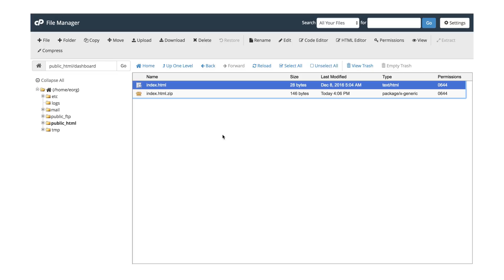Congratulations, you've now successfully uploaded your own HTML file using cPanel. You'll now be able to access your client dashboard by going to yourdomain.com/dashboard. Thank you.